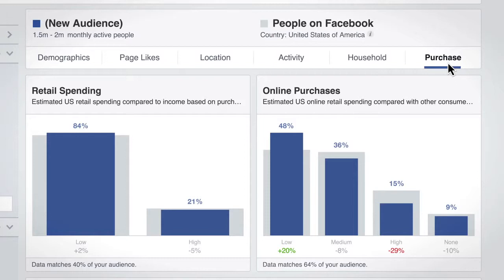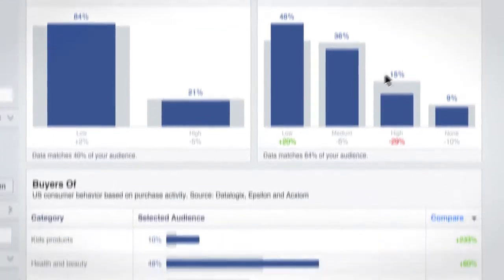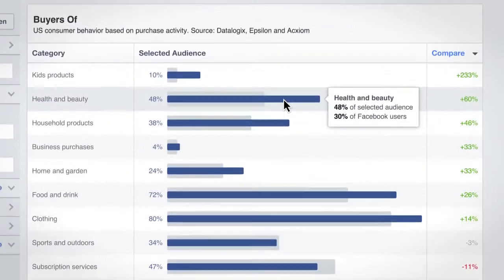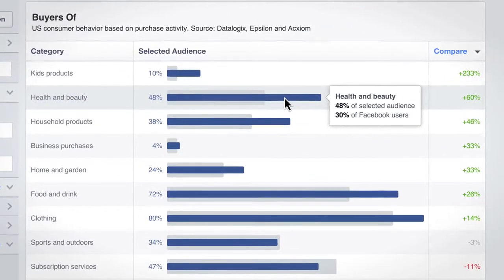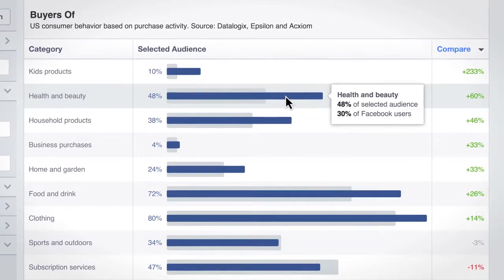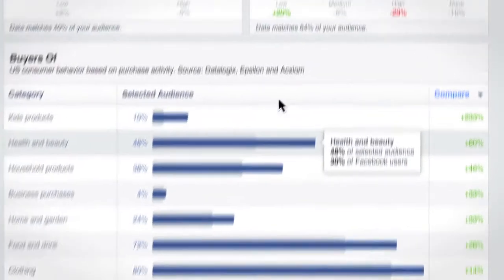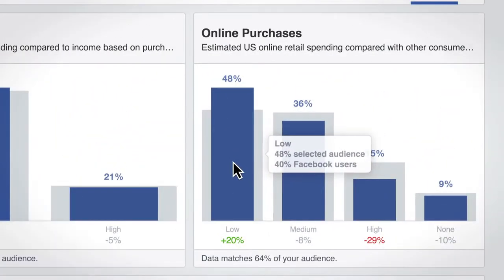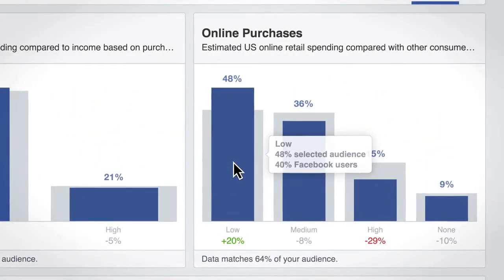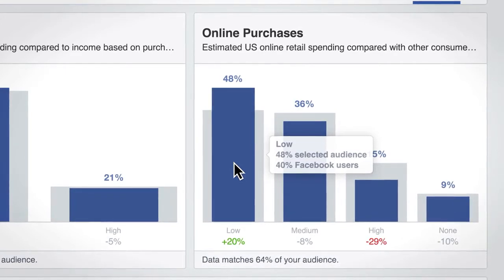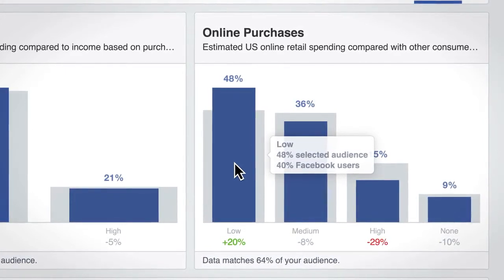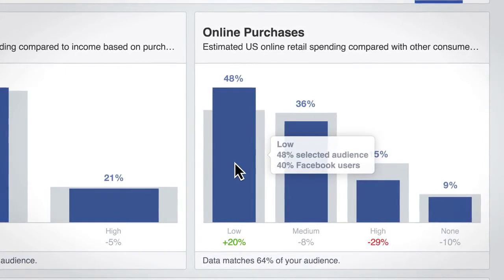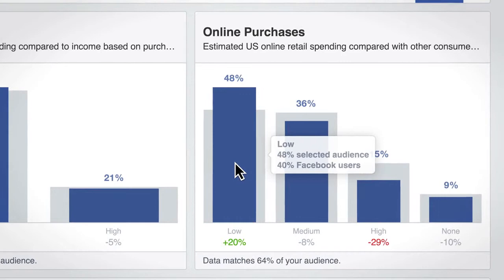Within purchase behavior, this audience is likely to buy beauty products, so you could consider featuring these products in your Facebook ads. Finally, this audience is less likely to buy online than the rest of the U.S. Facebook population, which highlights the importance of creating a quality in-store experience for your customers.